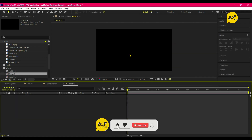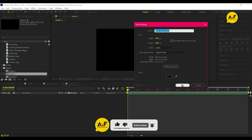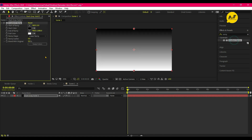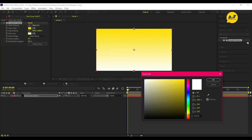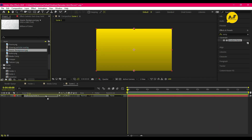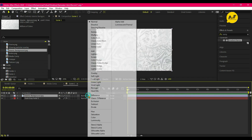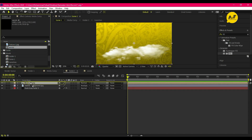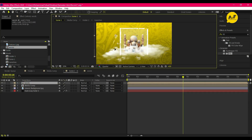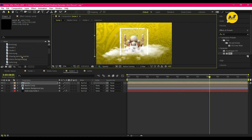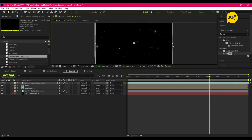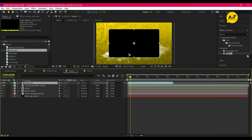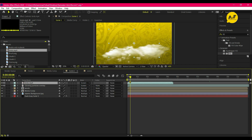Create another comp and name it 'Scene 1'. Take a new solid layer, go to Effects and Presets, and apply the Gradient Ramp effect. Select the color according to your choice. Then drag our Islamic background onto the timeline and set the blending option to Multiply. Also drag our comps one by one, then drag glowing particles and set the blending option to Screen.